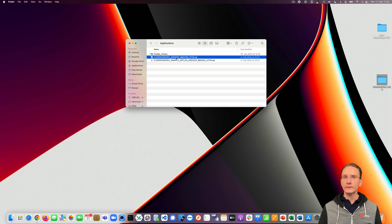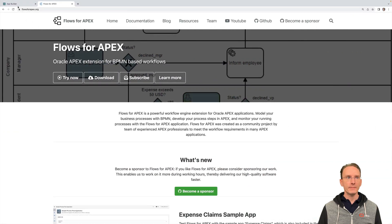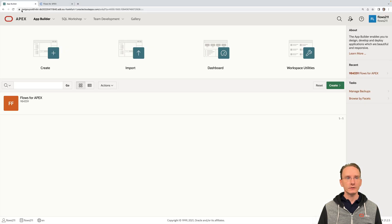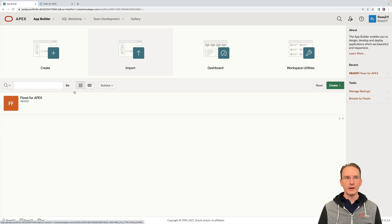The first file is Flows4Apex itself. So go over to your Apex environment and click on import and choose that file. Follow the on-screen instructions and once you're done, you should be having Flows4Apex installed and you're good to go.